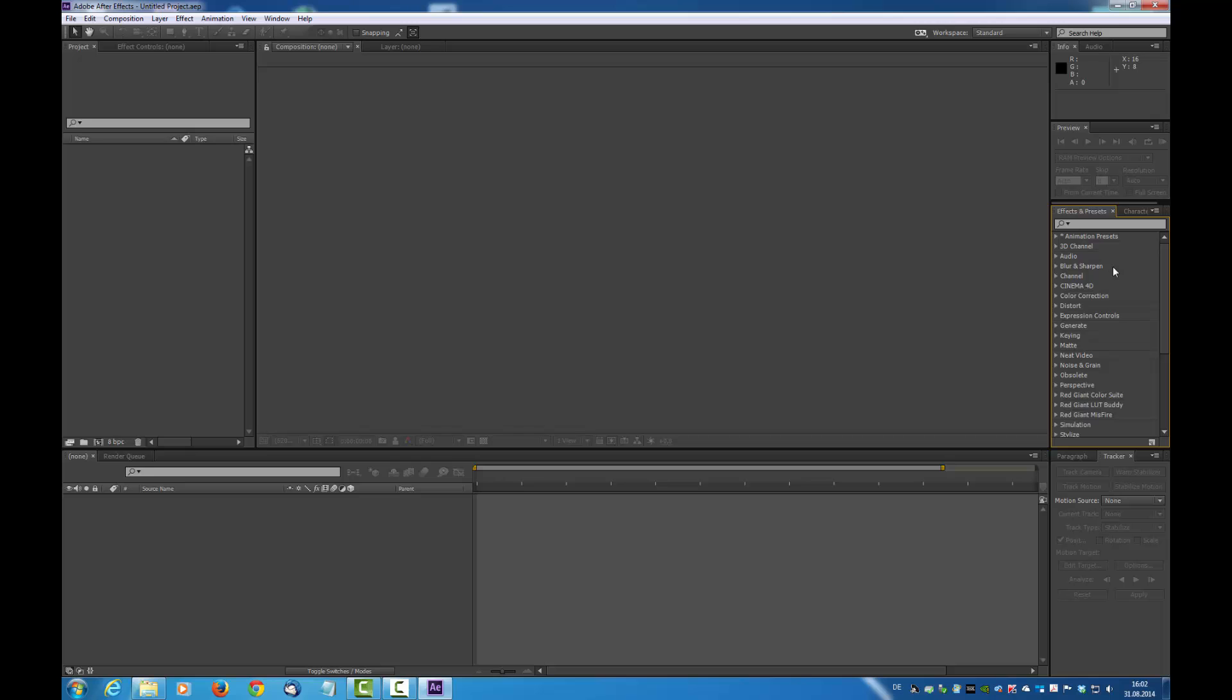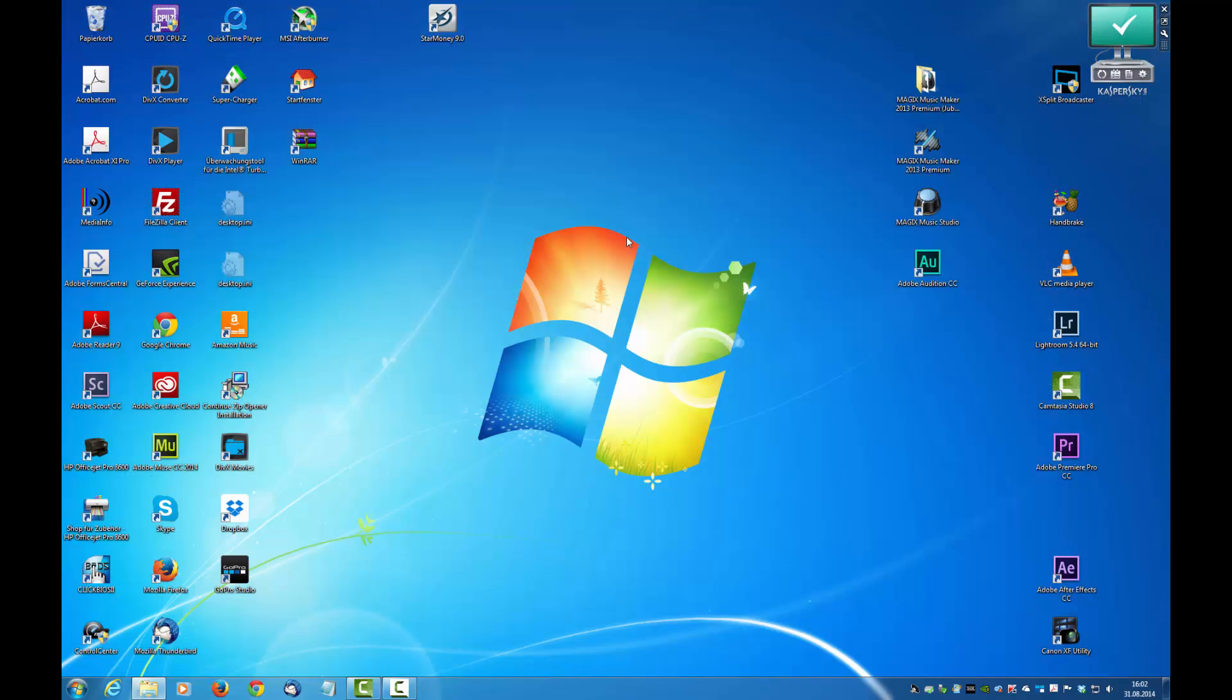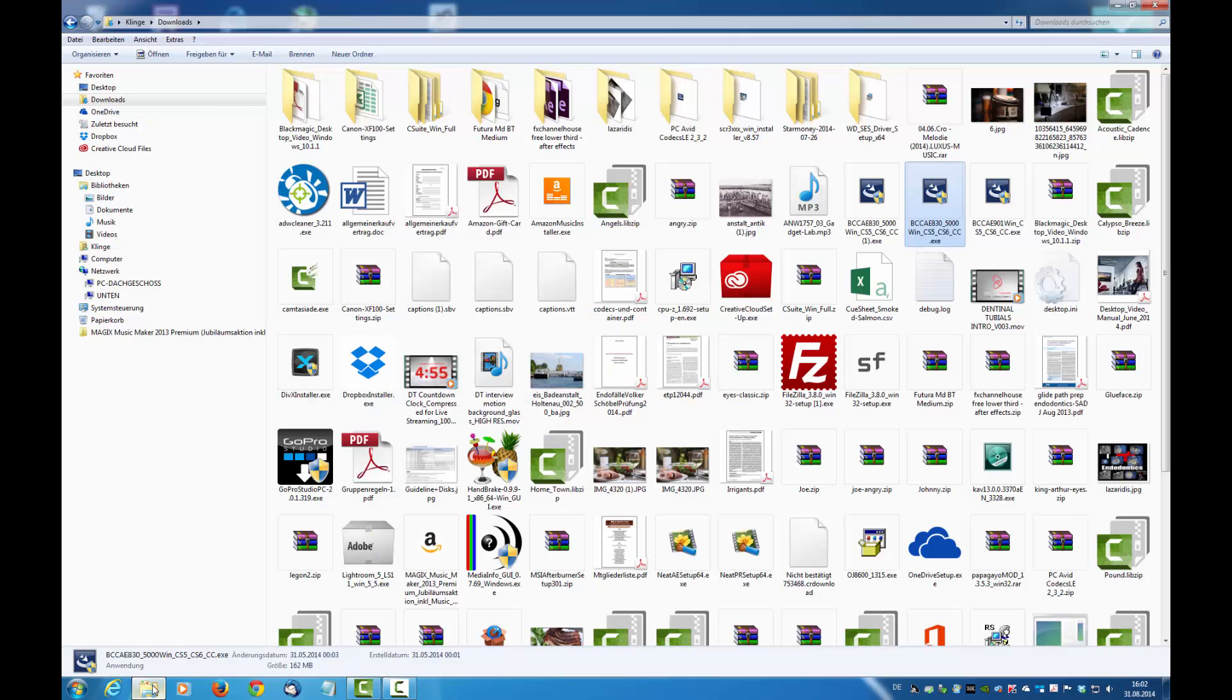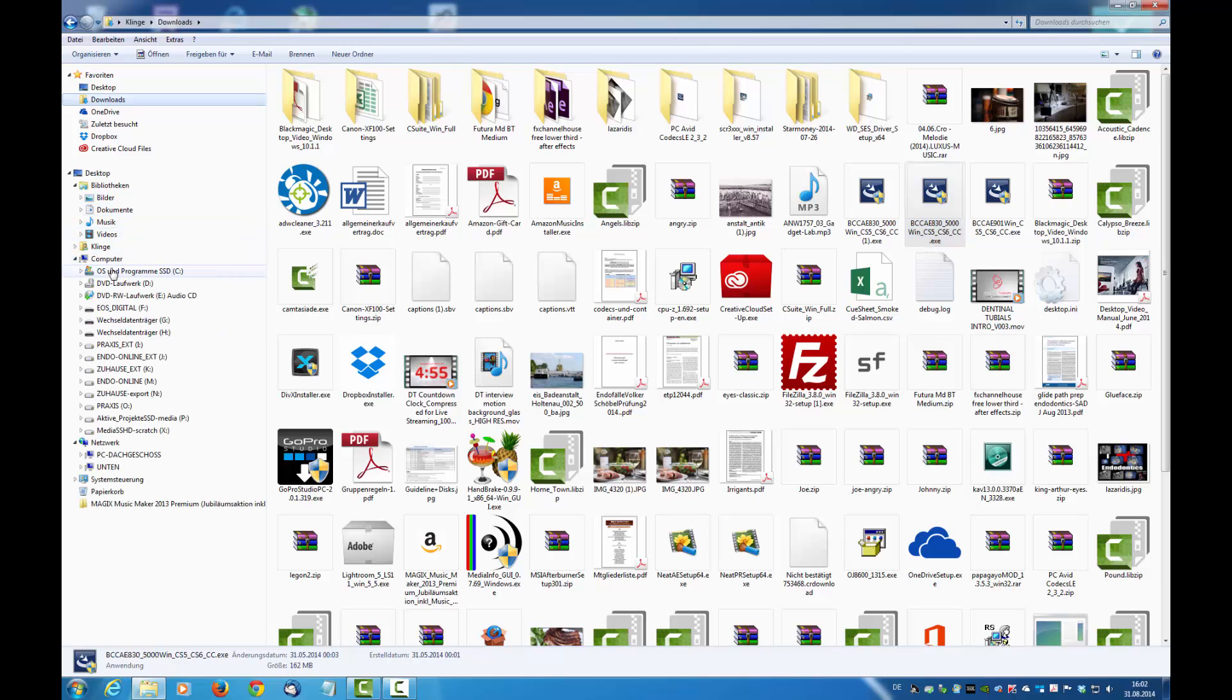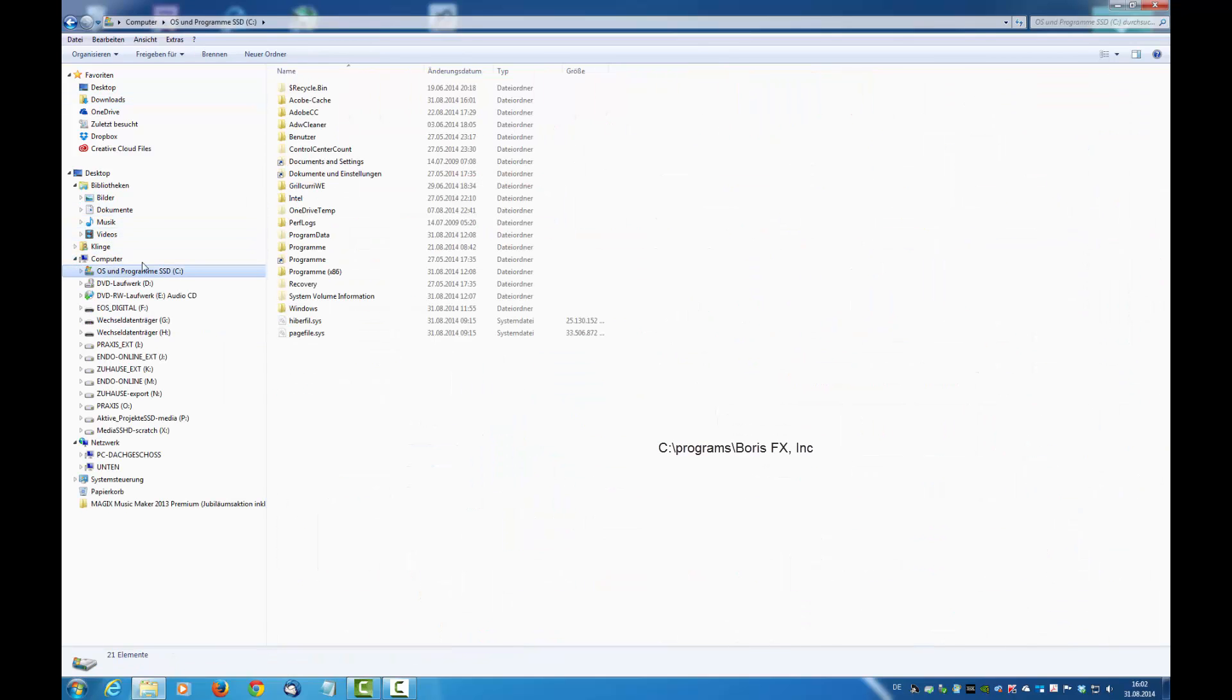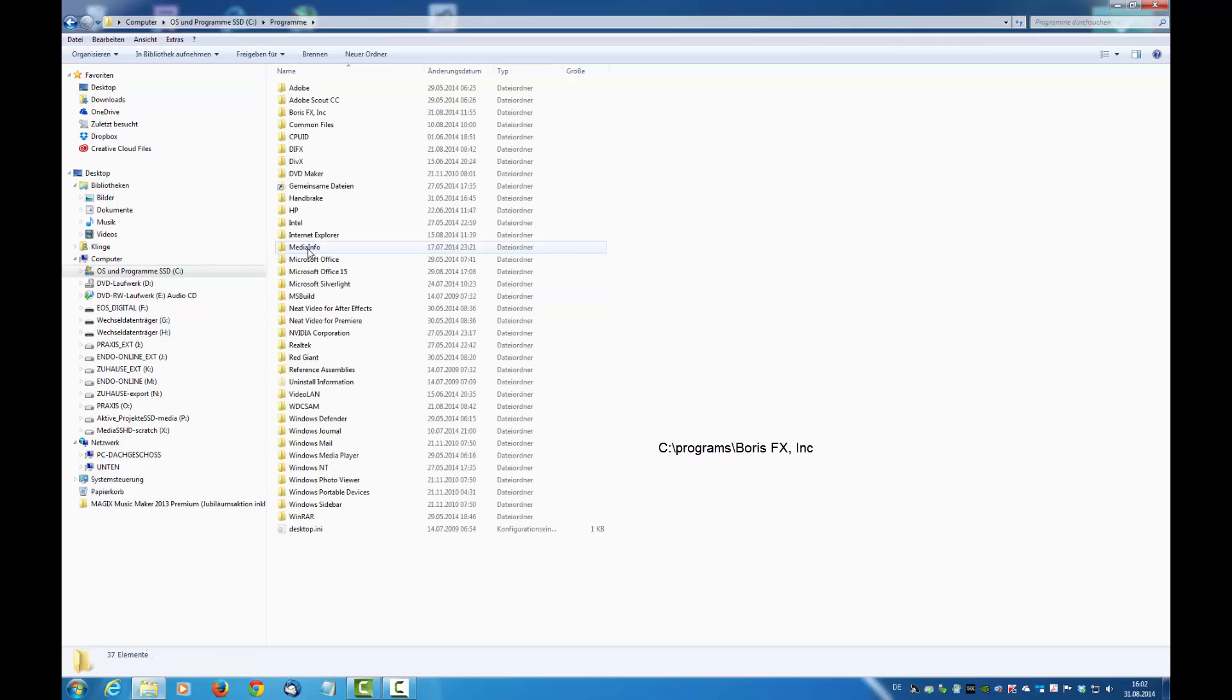If you call the support of Boris FX, they will tell you please buy the new version number 9 and spend again over $200.